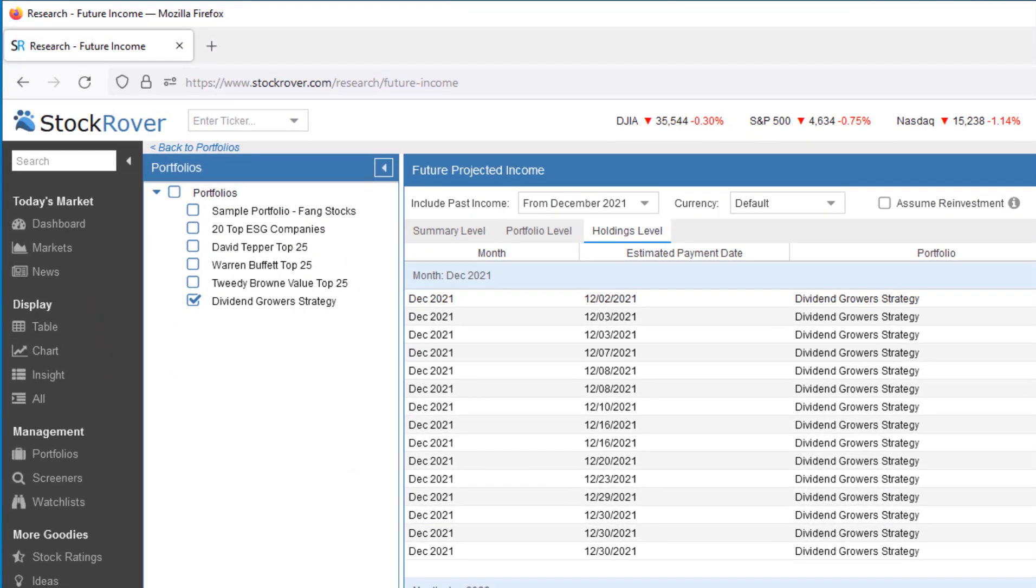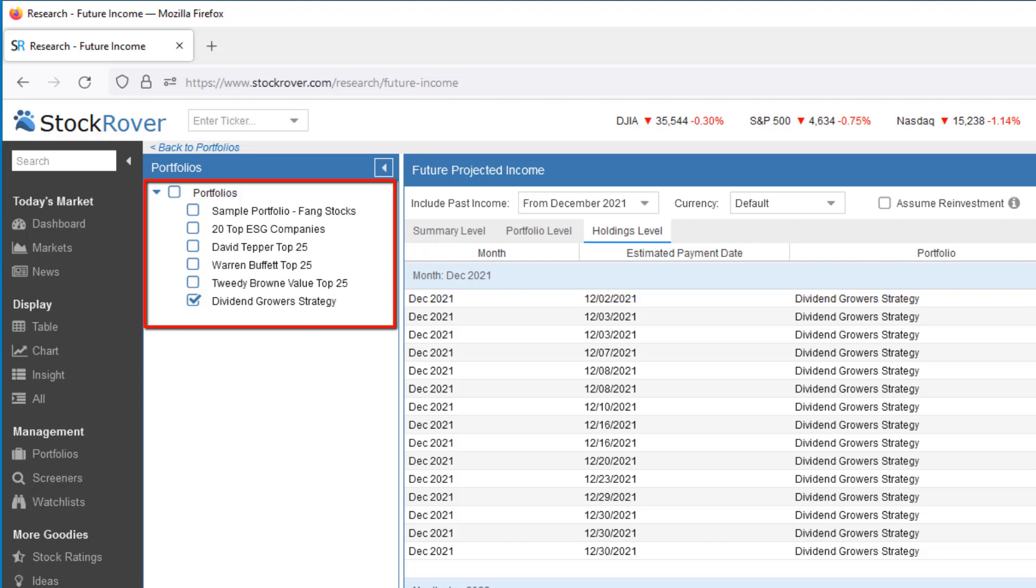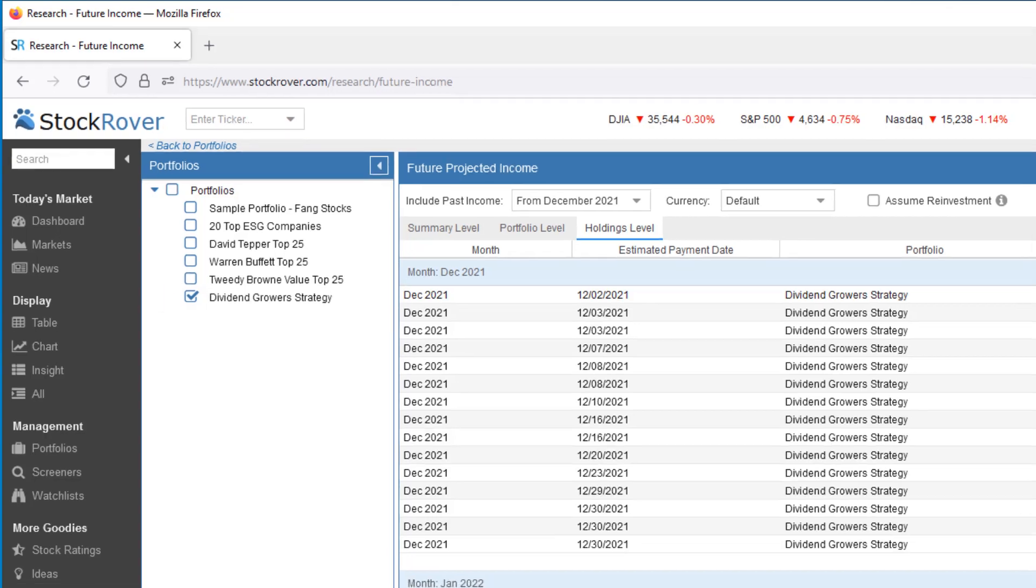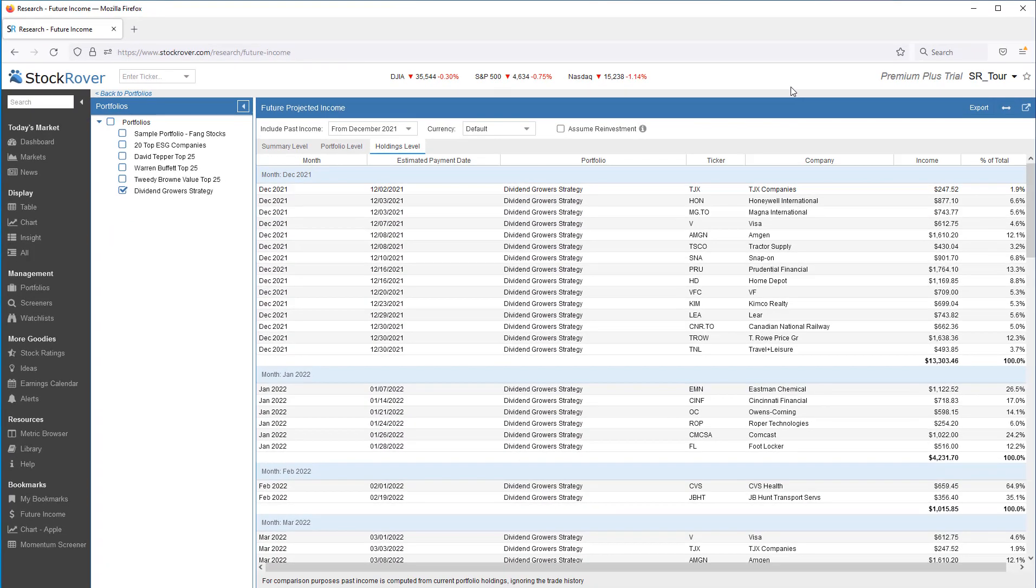The navigation window shows you your portfolios in a tree-like structure. This is where you can select the portfolios you want to include in your future income calculation. I've selected a portfolio called Dividend Grower Strategy. Notice I can select to display and project the income for multiple portfolios.